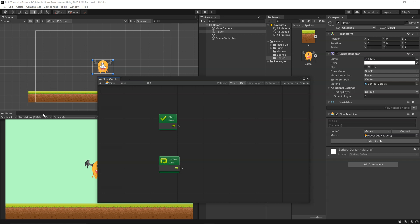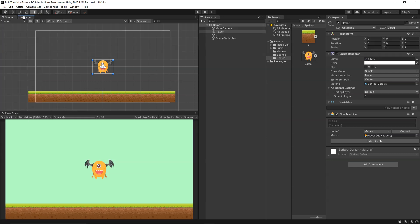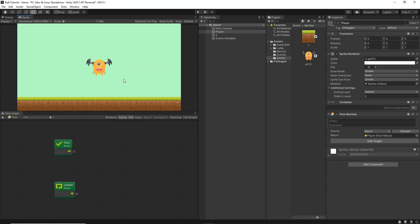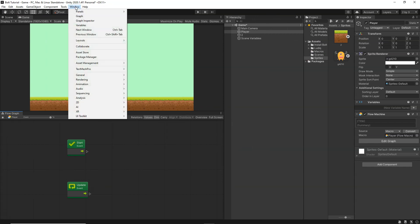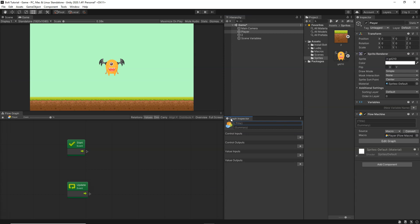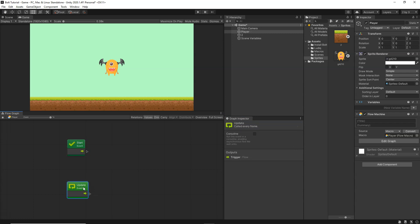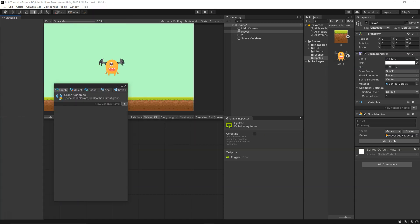Dock the Flow Graph window somewhere useful — I'll place it beside my Game tab, and dock the Game tab beside the Scene View so I can see both together. From Window, click Graph Inspector, which gives information about all the nodes used in Bolt — dock it somewhere convenient. You can click on a node like Start or Update and it will show all the information about that event. From Window, click on the Variables tab and dock it as well — from here we can create new variables and use them in our Visual Script.